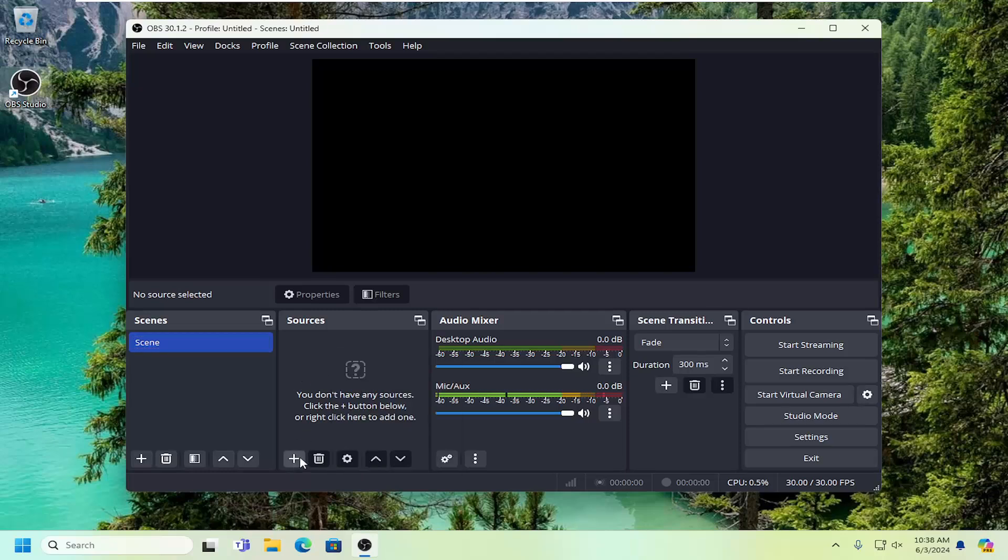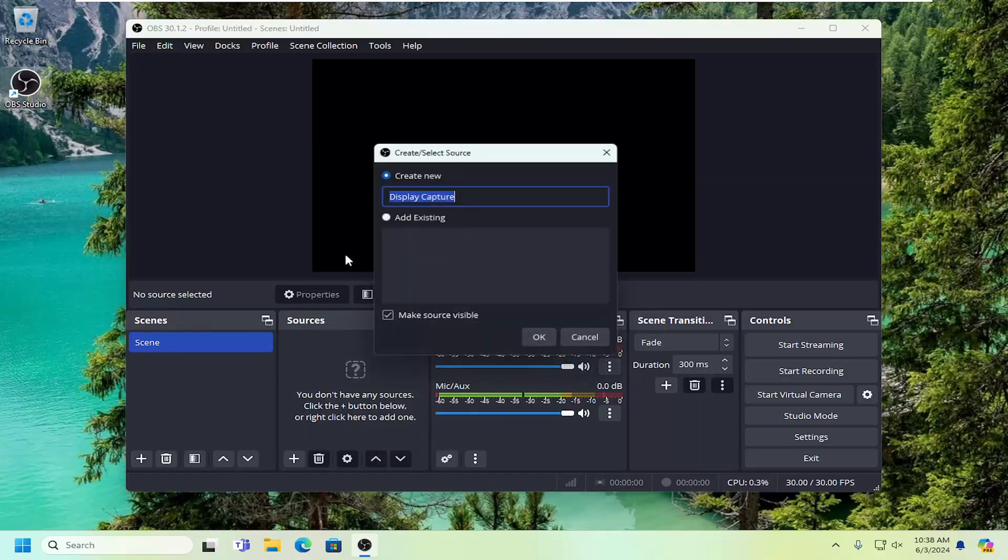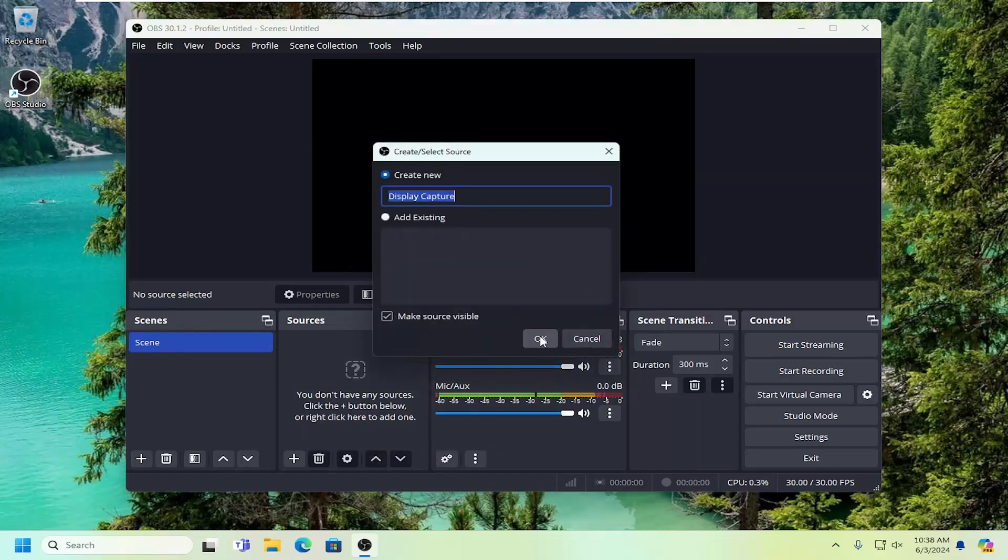Then add a new one by clicking the plus button, select Display Capture, and select OK.